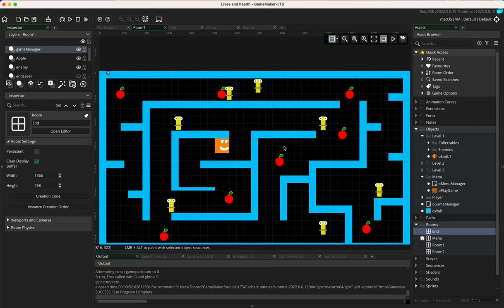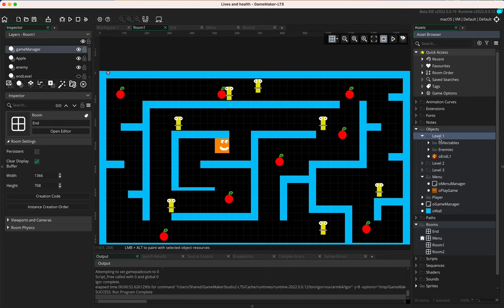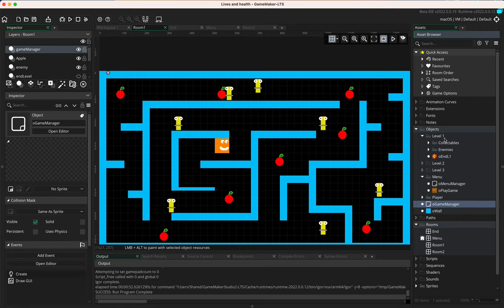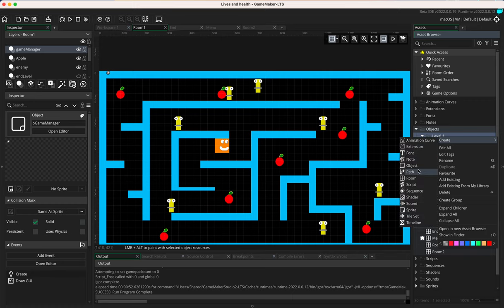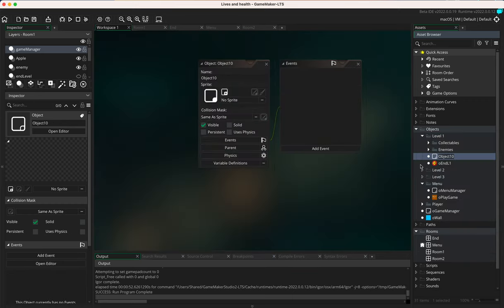To add the timer, I'm going to add a new object in level one. If you want 60 seconds on every single level, you could make one object and drop it into each level, or put it inside your game manager depending on how you've coded things. For this tutorial, starting from scratch, I'll right-click, go to Create Object, and name it 'o_timer_l1' — timer level one.